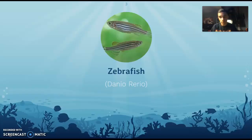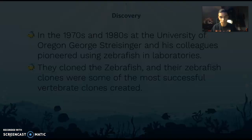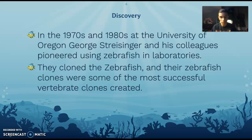The model organism I picked to talk to you all about today is the zebrafish, known in lab and scientific settings as Danio rerio.